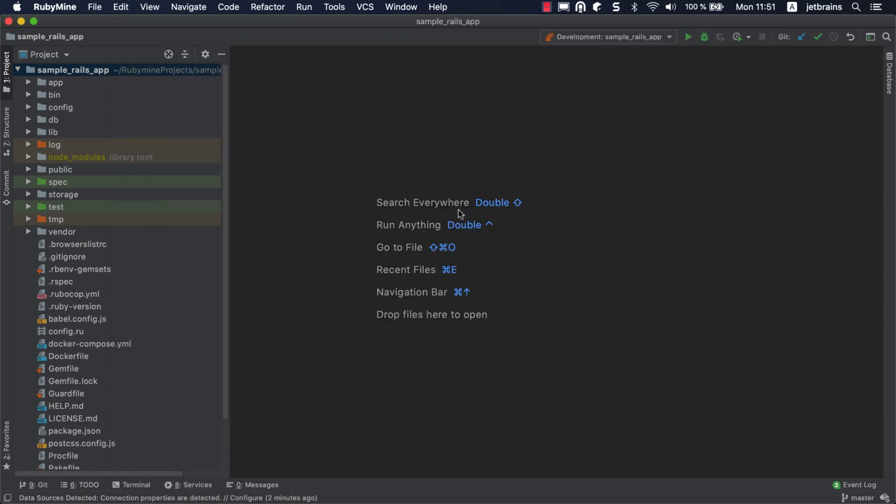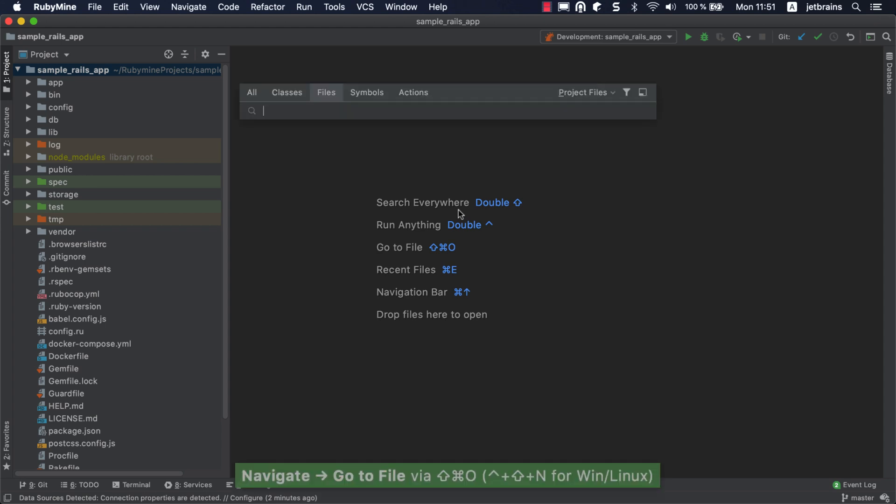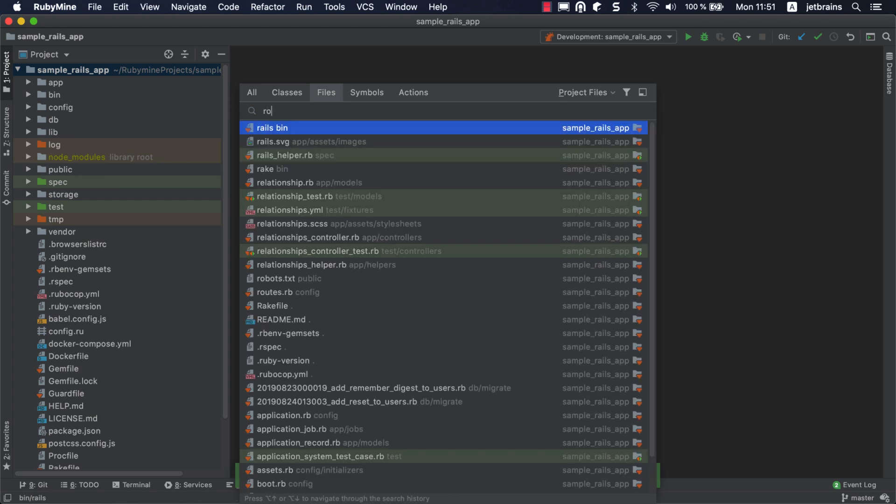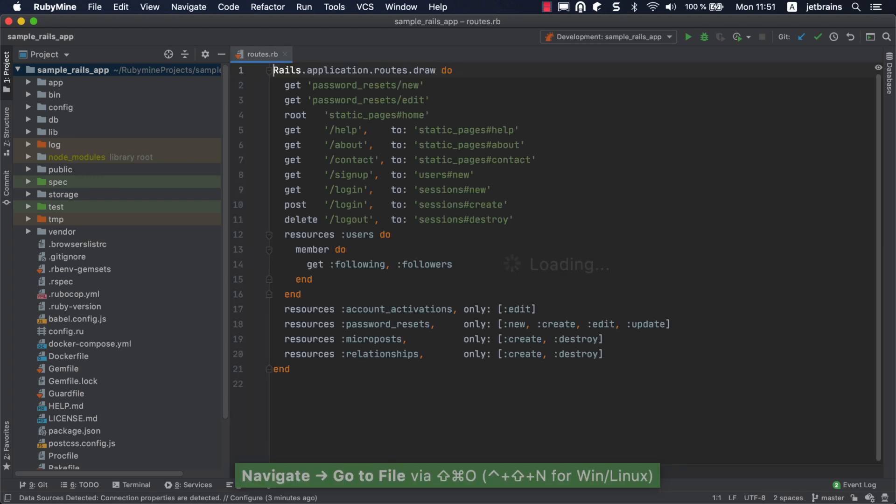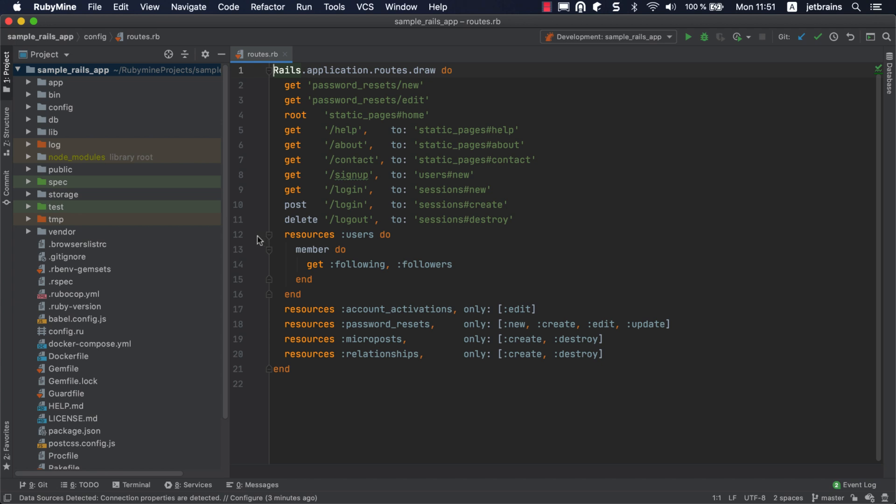First off, we need to place breakpoints in our code. Execution of the application will be suspended at these points, and we can examine the program state, considering elements like variable values, stack frames, and so on. Open the routes.rb file and set a breakpoint next to the resources method. This method declares a standard REST resource and maps URLs to controller actions to handle requests.